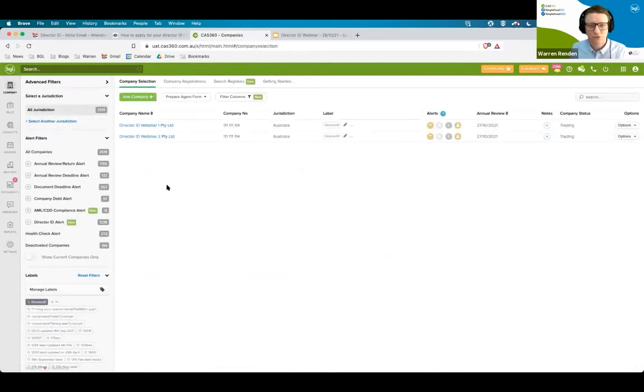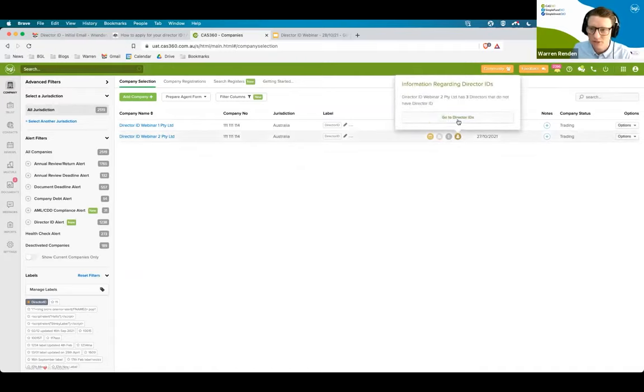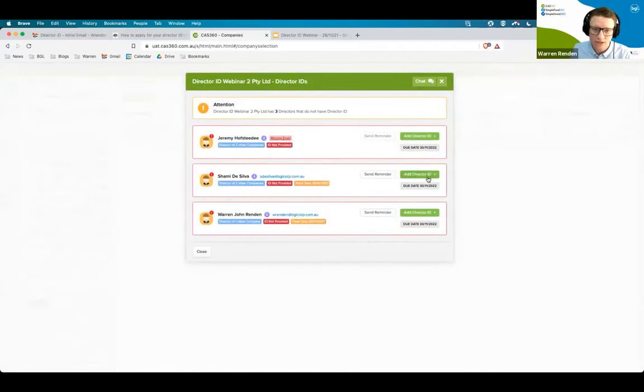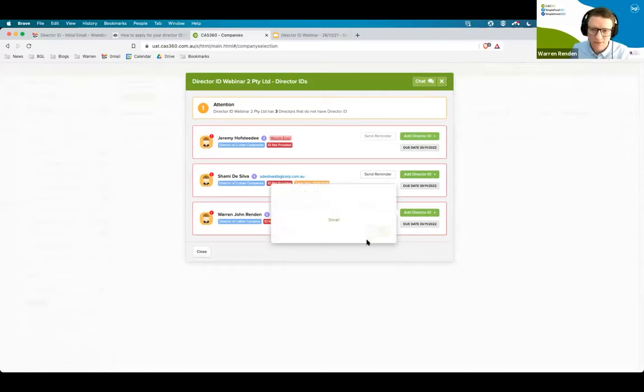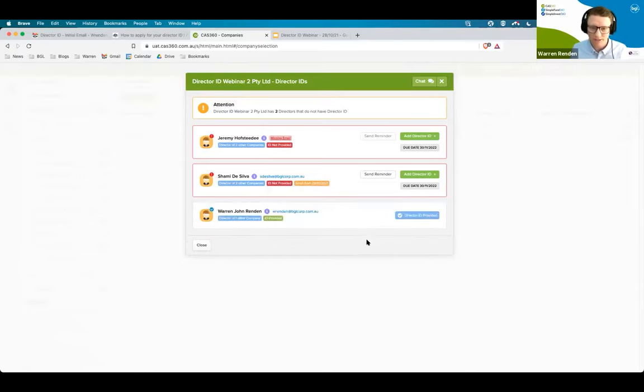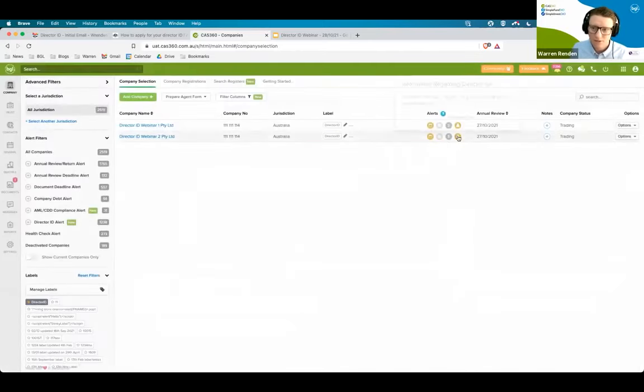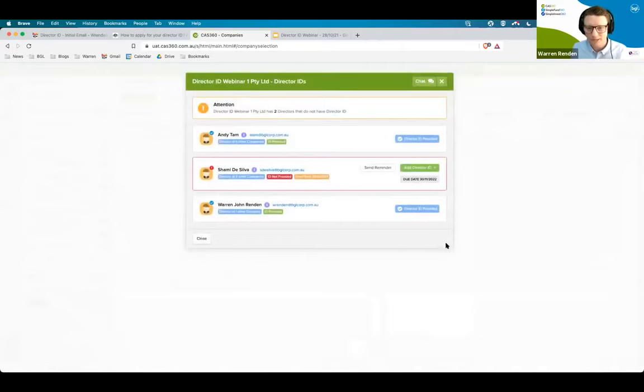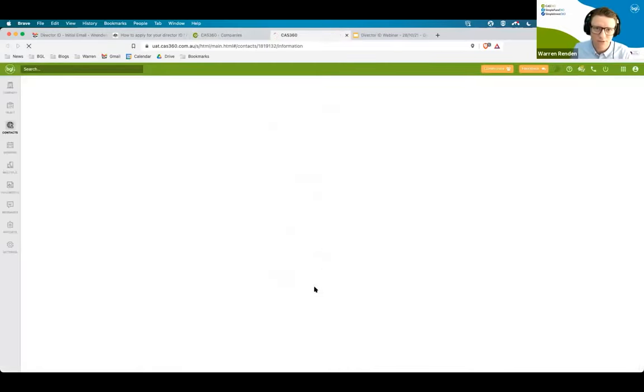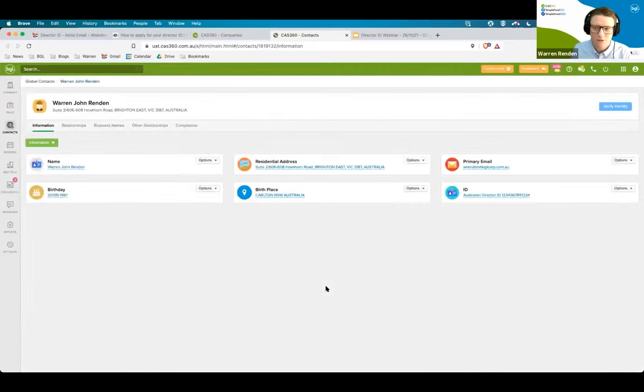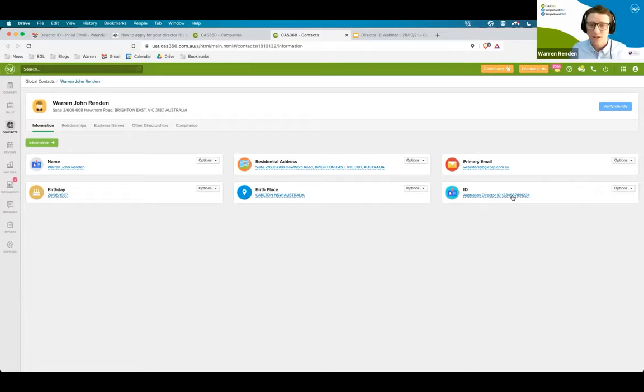So what happens when the director ID requirement is completed by your director? They have gone through, completed their director ID and emailed that through to you. What you're going to be able to do is go into the director ID alert, click on add director ID. It's saved and that will now update that director ID. It will update the card for this particular company. But if I go to my other company, because the directors are linked, it will automatically update the other companies that this particular person is involved in. Inside this particular contact, what we have done is we've added a new director ID field. So you'll see here, Australian director ID, and that has been added in there. So this will be attached to everywhere where that particular person is linked as a company or any other link that they may have.